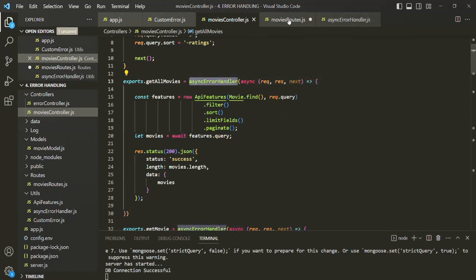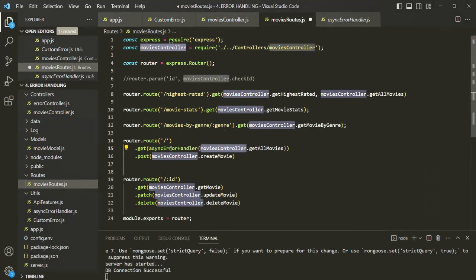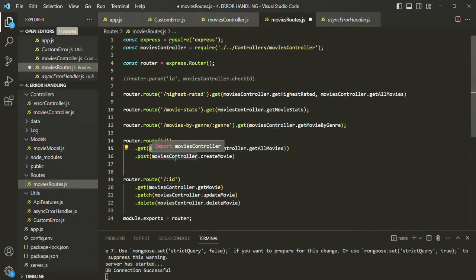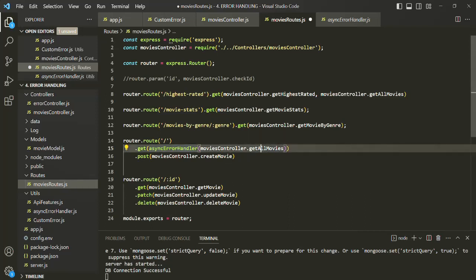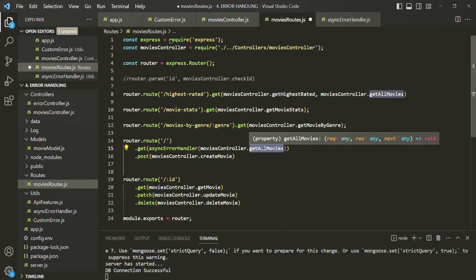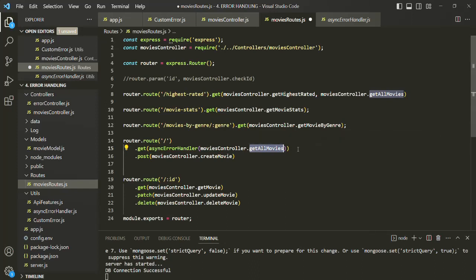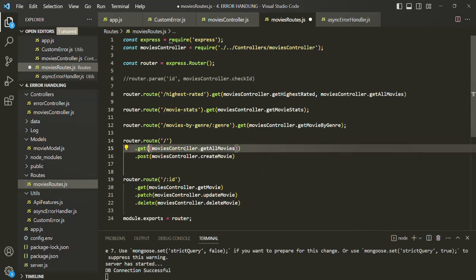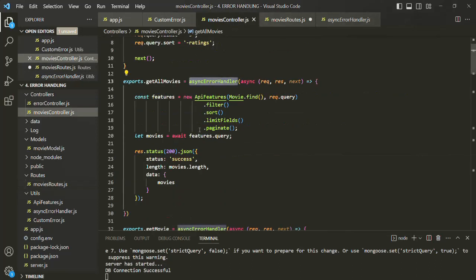If I do it in the router - that means if I use this async error handler in the router and pass a function to it there - first I will have to go to the controller and check if the function I am passing is async or not. And that for me is not something I want to do. I am just a lazy developer. So that's why I prefer using this async error handler in the controller itself.